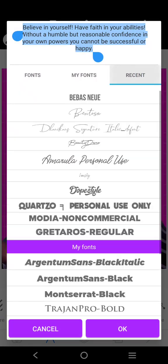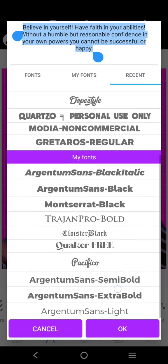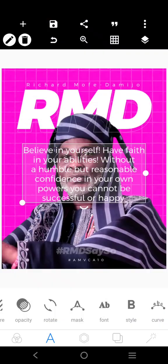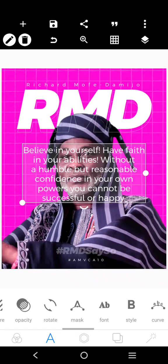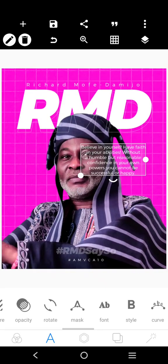I got that quote from Pixel Lab. Click on quote and you can select any other one you want — just pick that one.